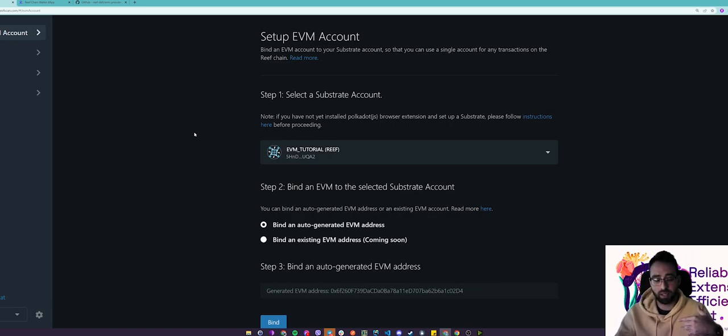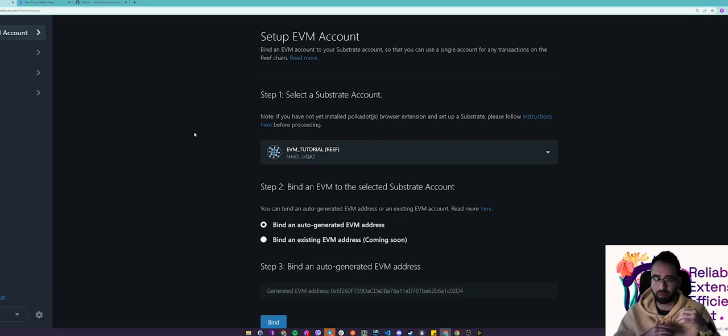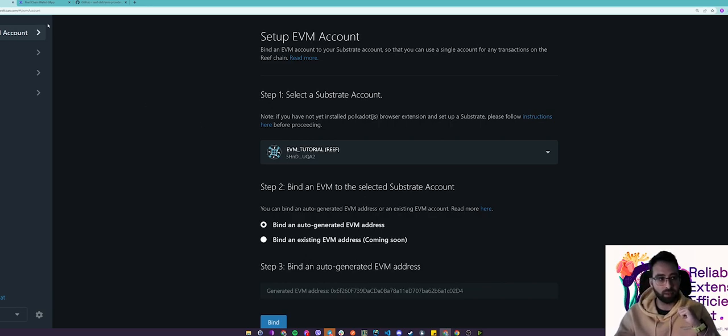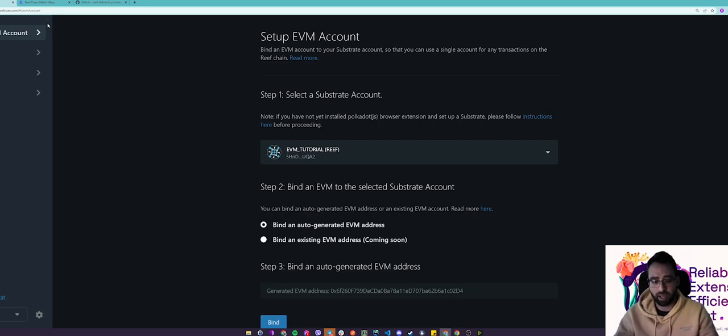So there are multiple ways to claim an EVM address for your Reef account but let's focus on the simple ones. The first way is to visit evm.reefscan.com and here you can claim your auto-generated EVM address by selecting an account from the dropdown here.